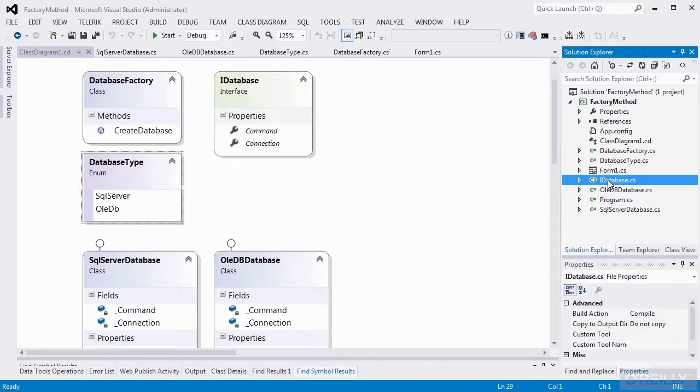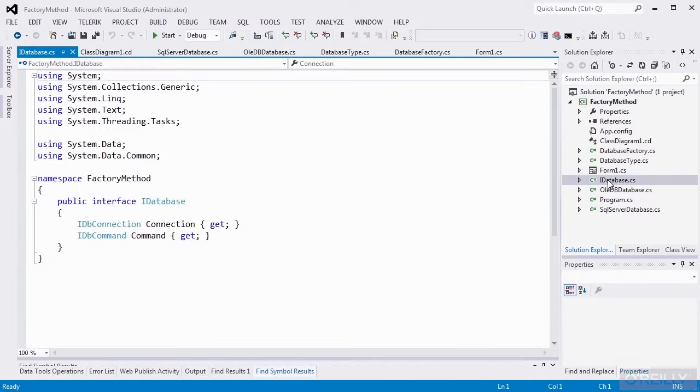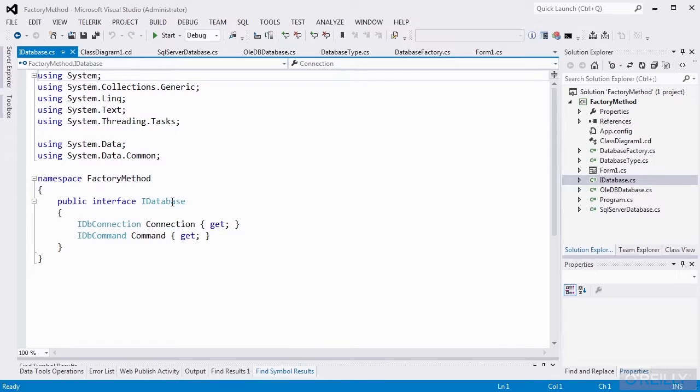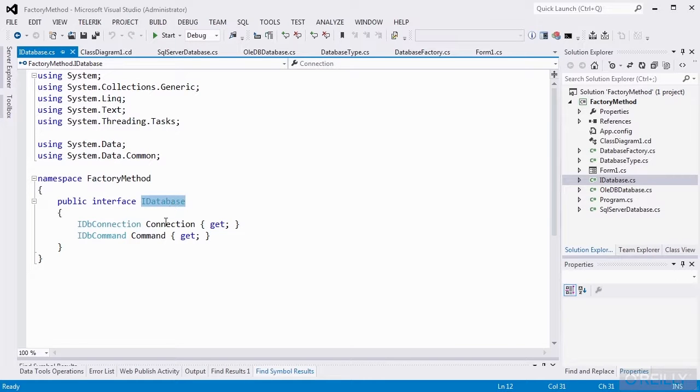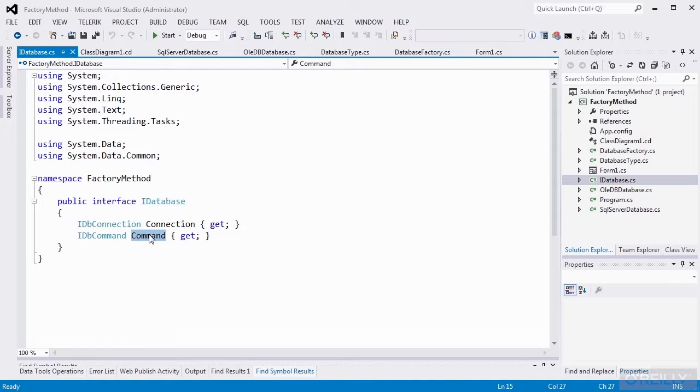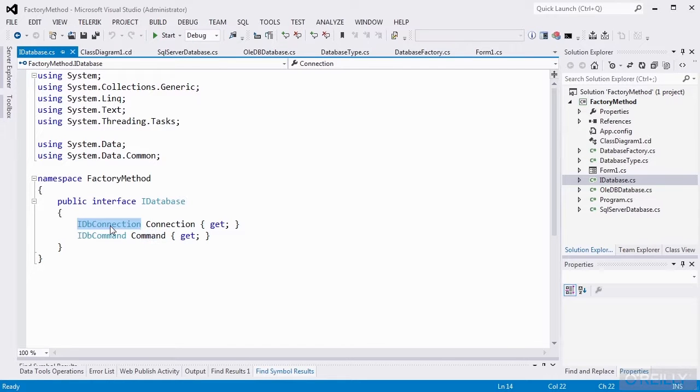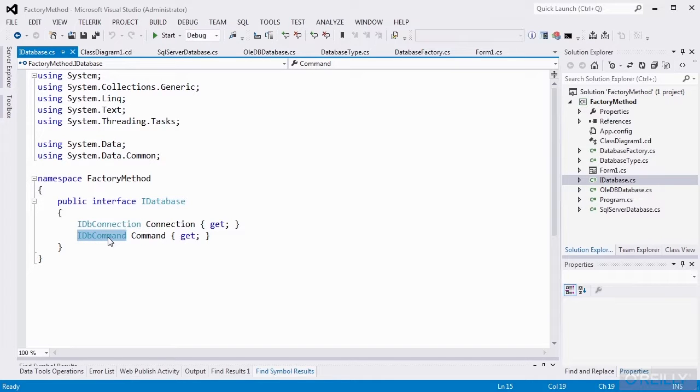So here's our IDatabase interface. This is the interface that the application will actually be using. We'll have a connection property and a command property. Note, I also did one other different thing from the Abstract Factory. The Abstract Factory used a dbConnection type for the connection and a dbCommand type for the command. In this case, I'm using the interfaces instead.